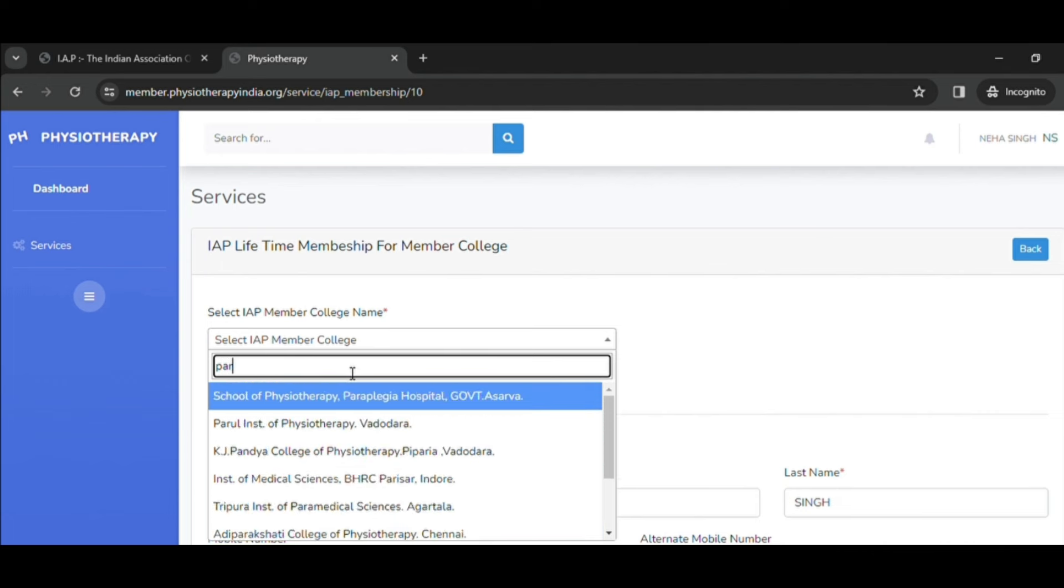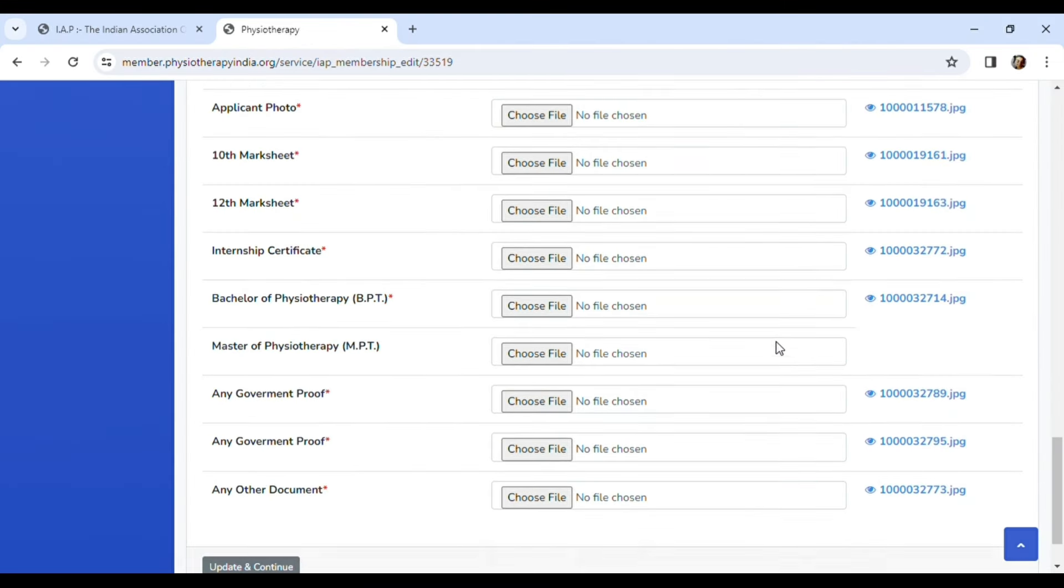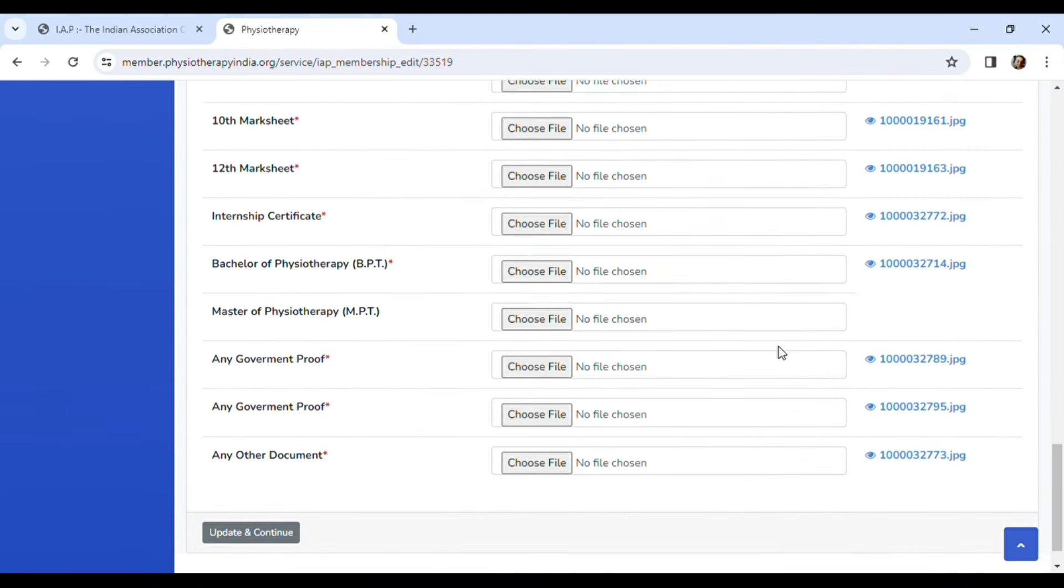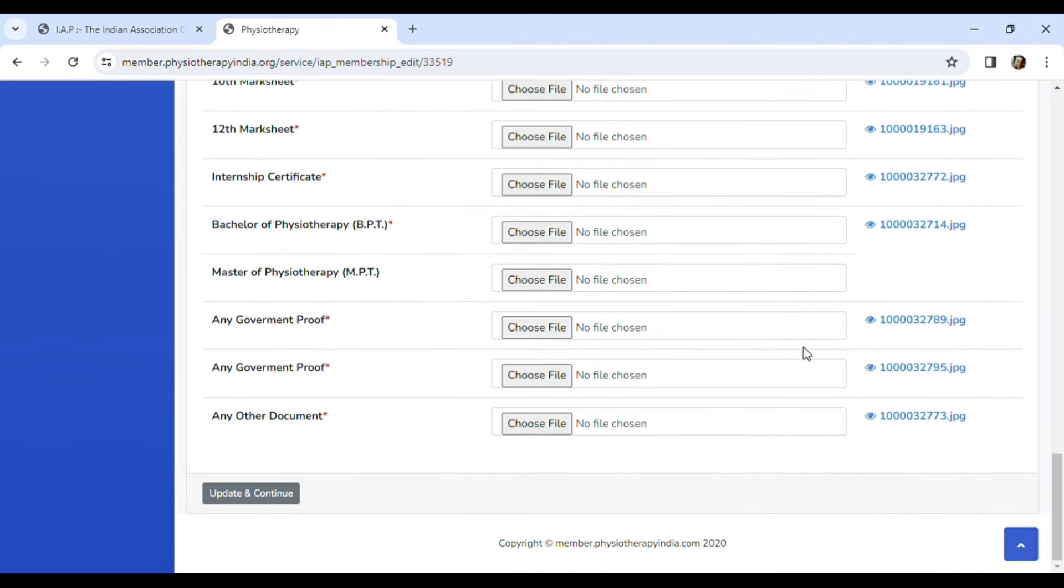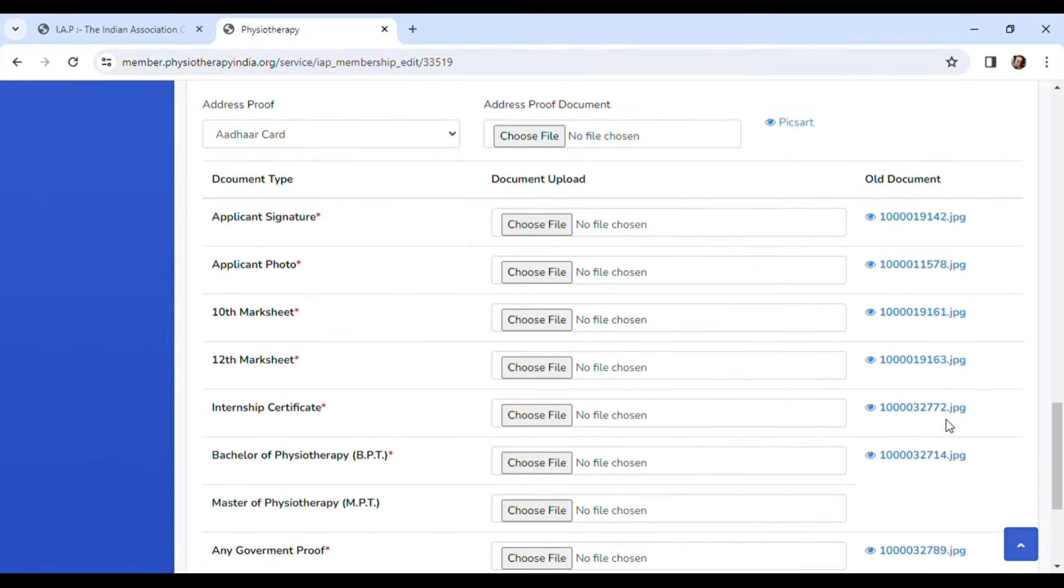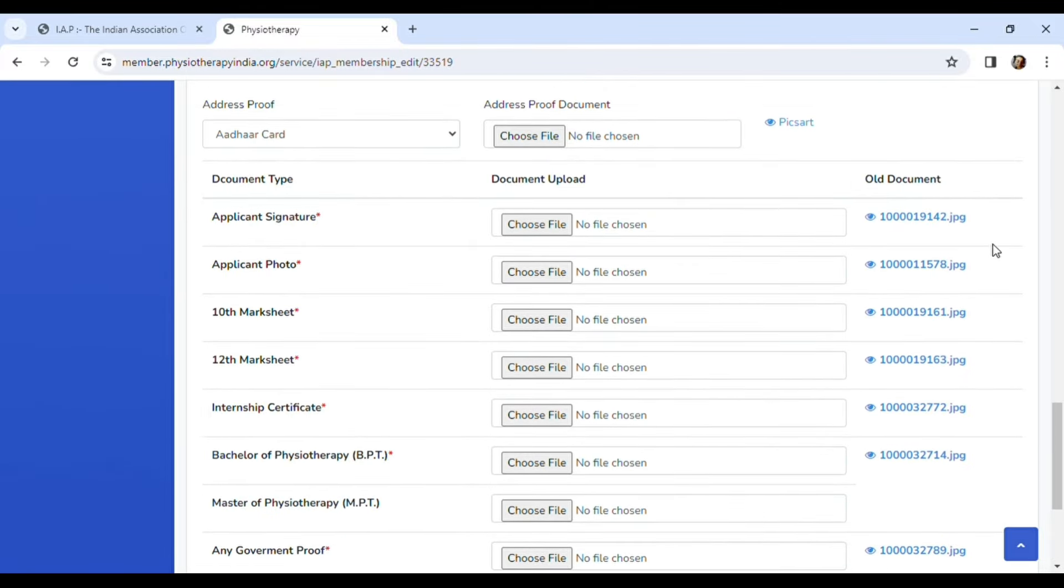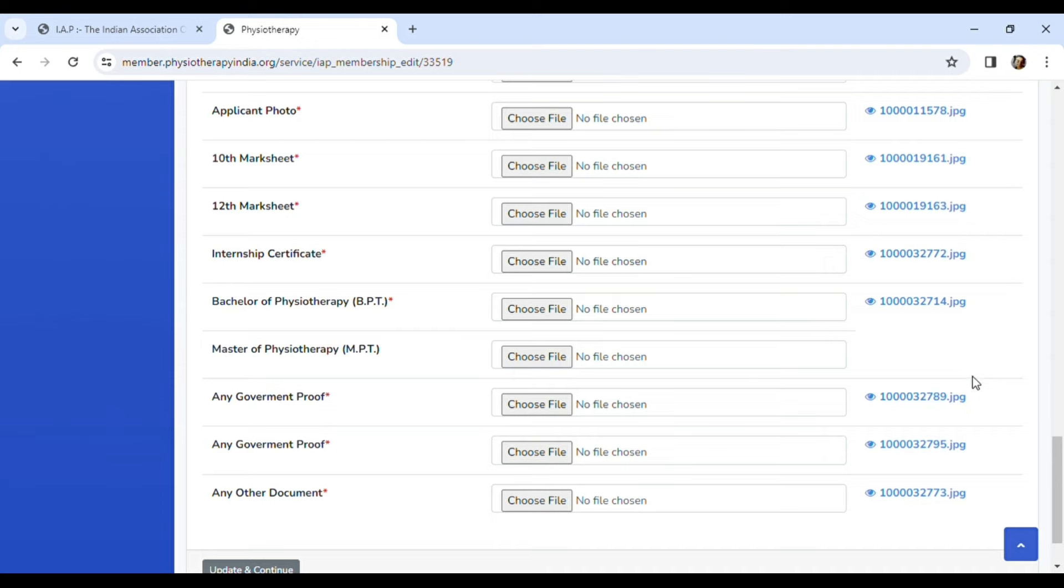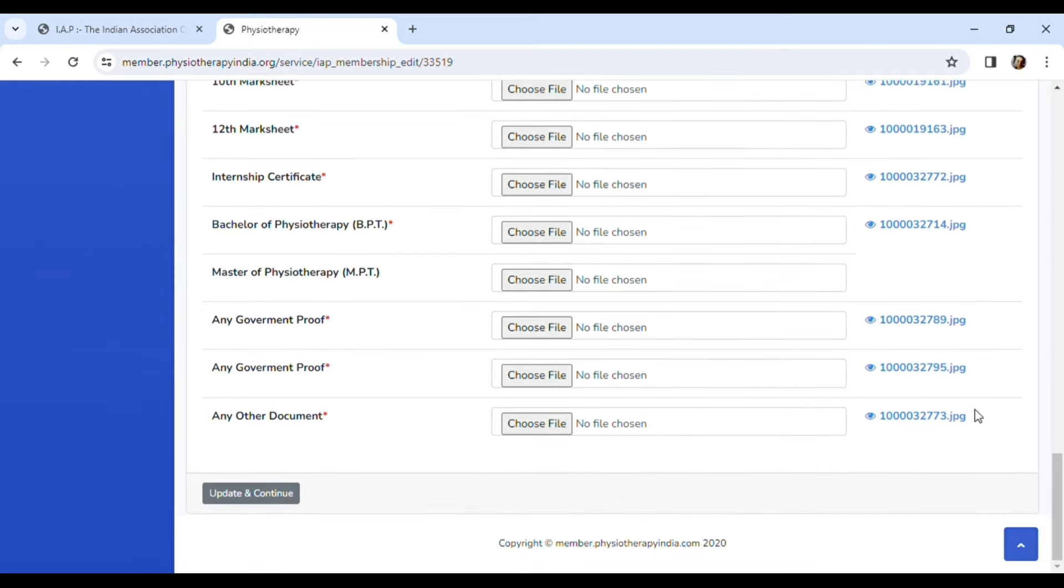Now I am done filling all my personal details and uploaded all the required documents. As you can see, they have asked for 10th certificate, 12th certificate, all my BPT semester certificates, and internship completion certificates and a few more. So keep all the documents handy.